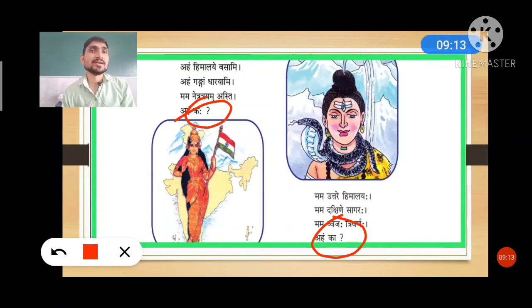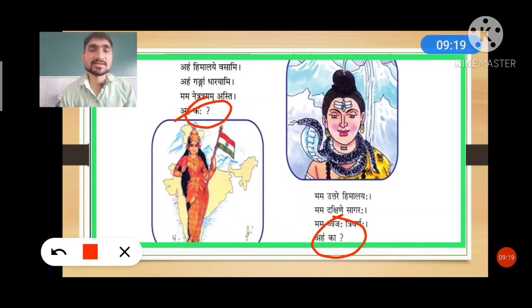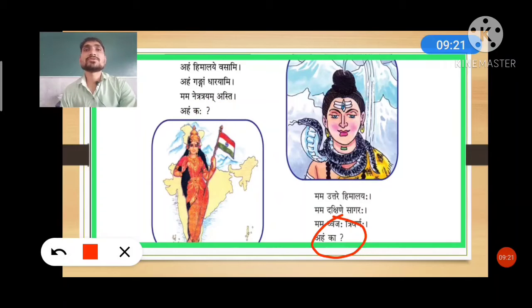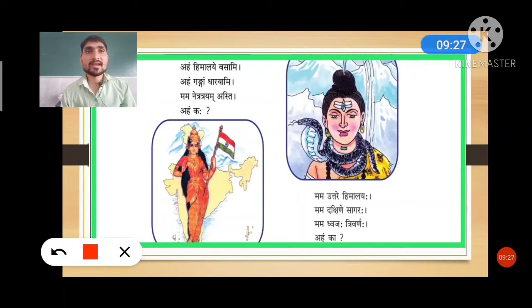Notice: here 'ka' is given and here 'kaha' is given. If a feminine form is given, then 'ka' is used; if a male form is given, then 'kaha' is used. Remember this difference.